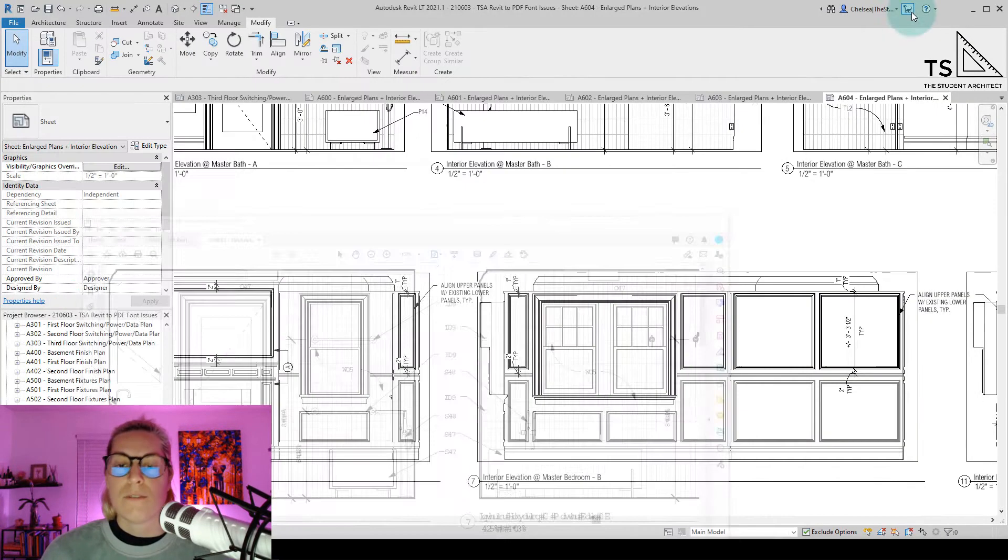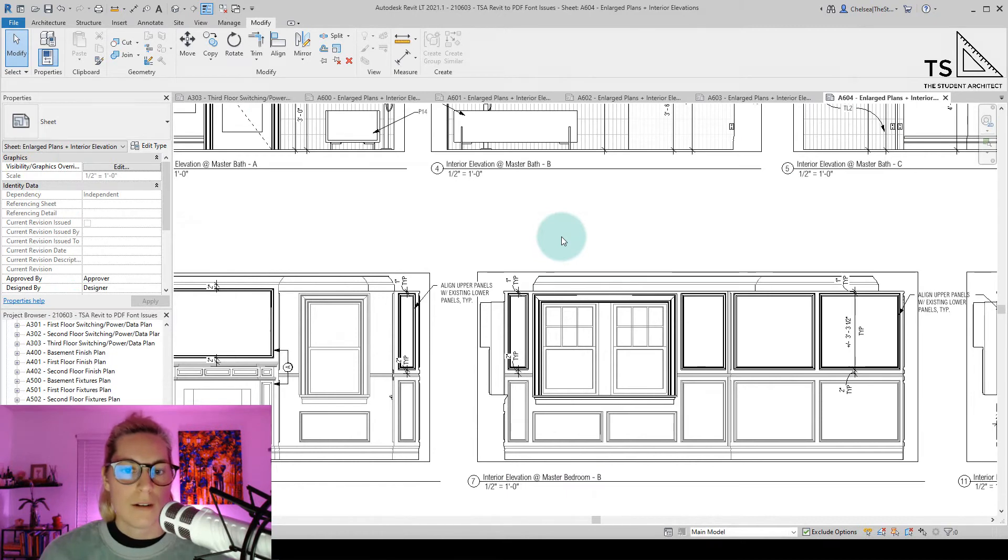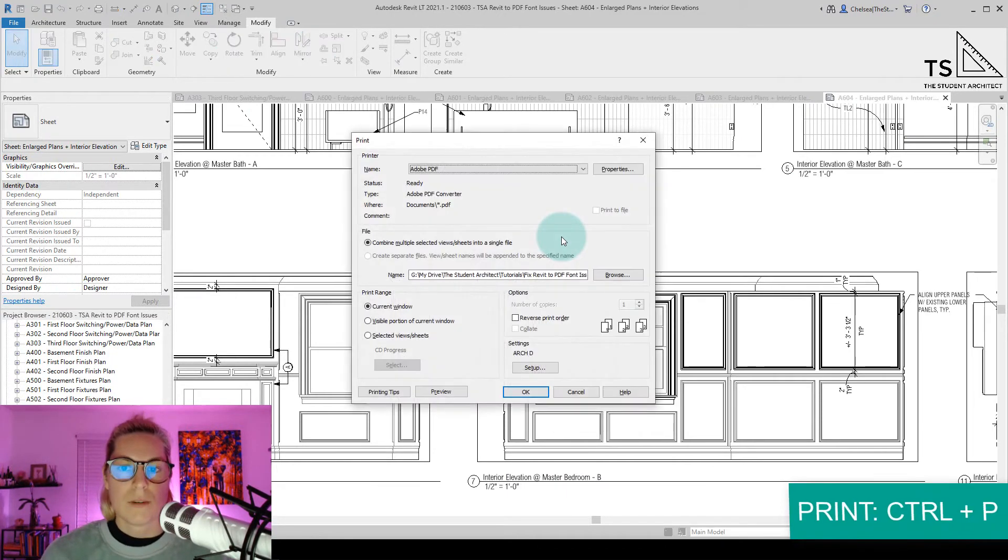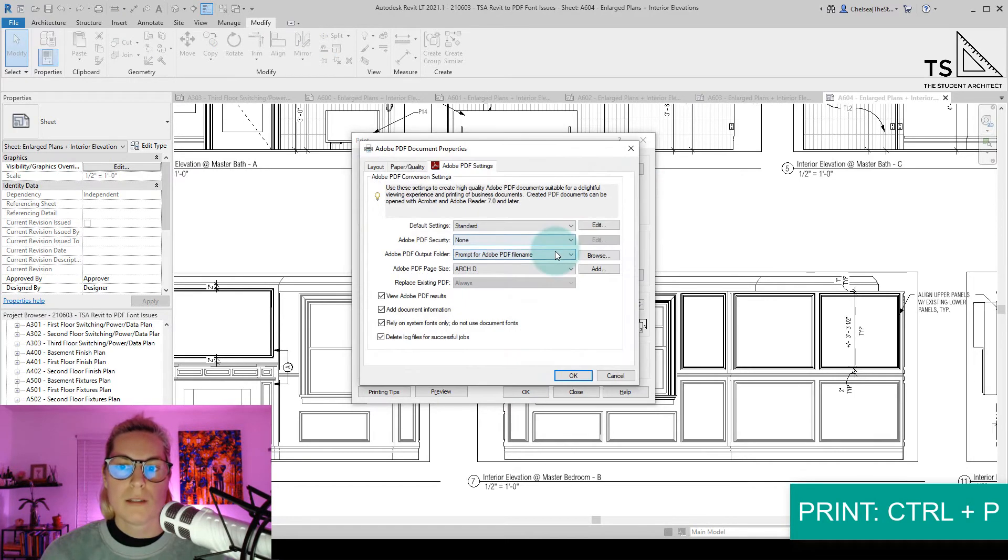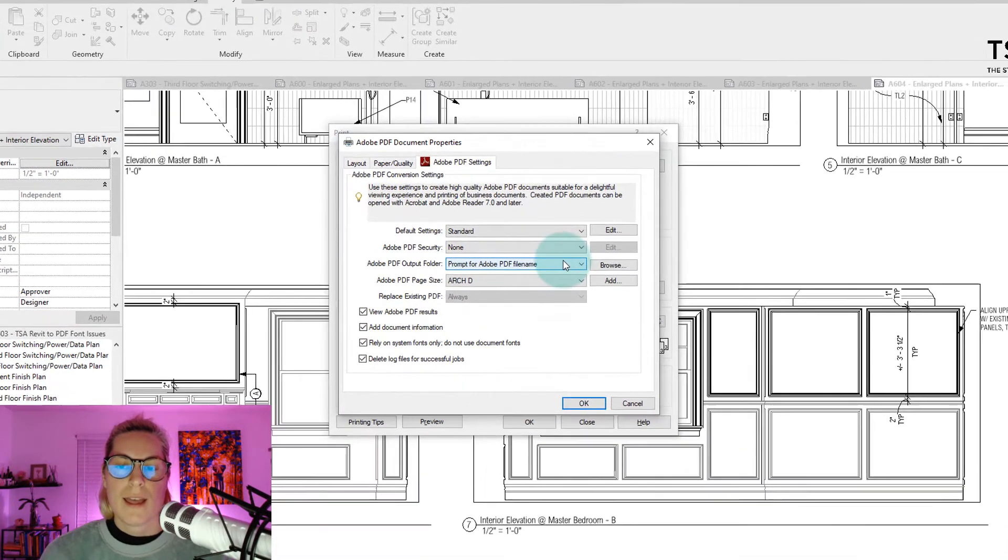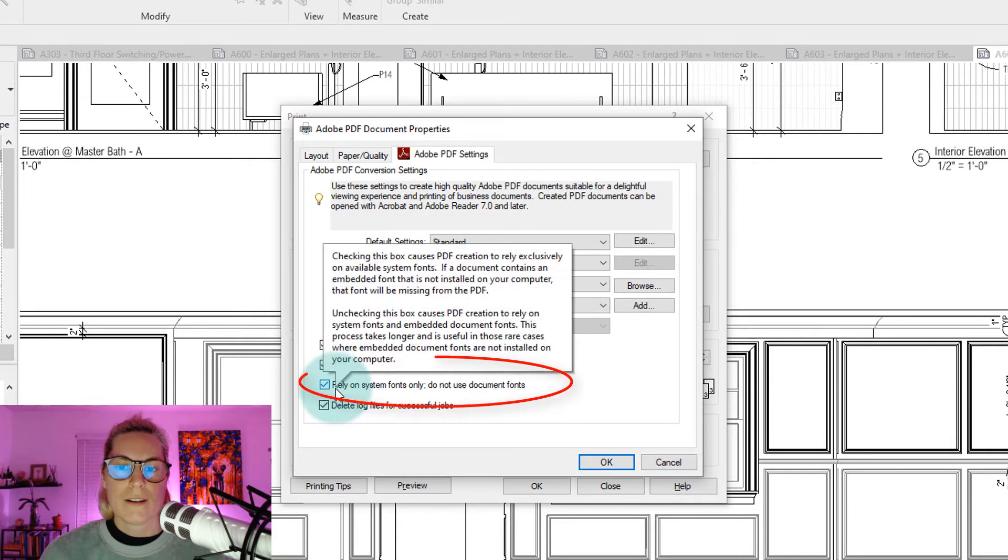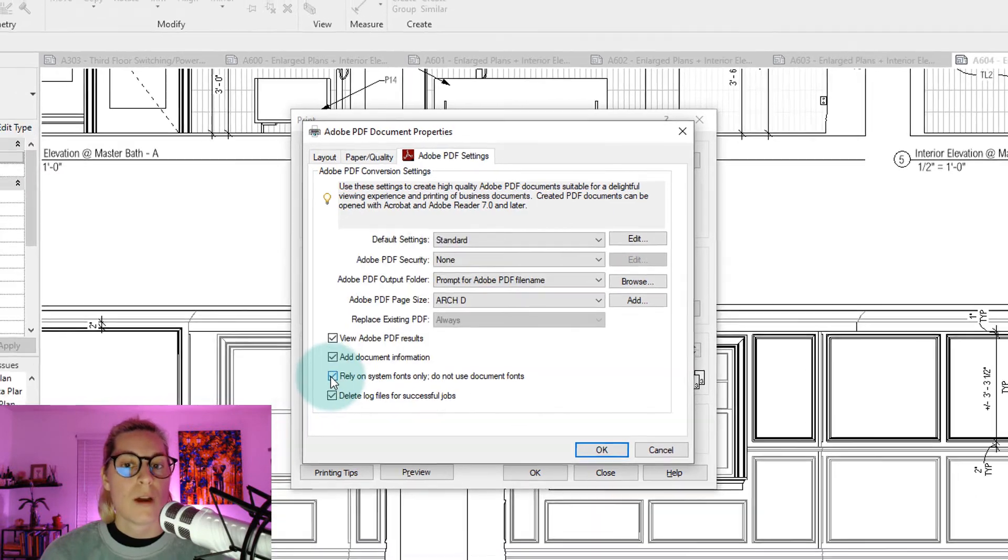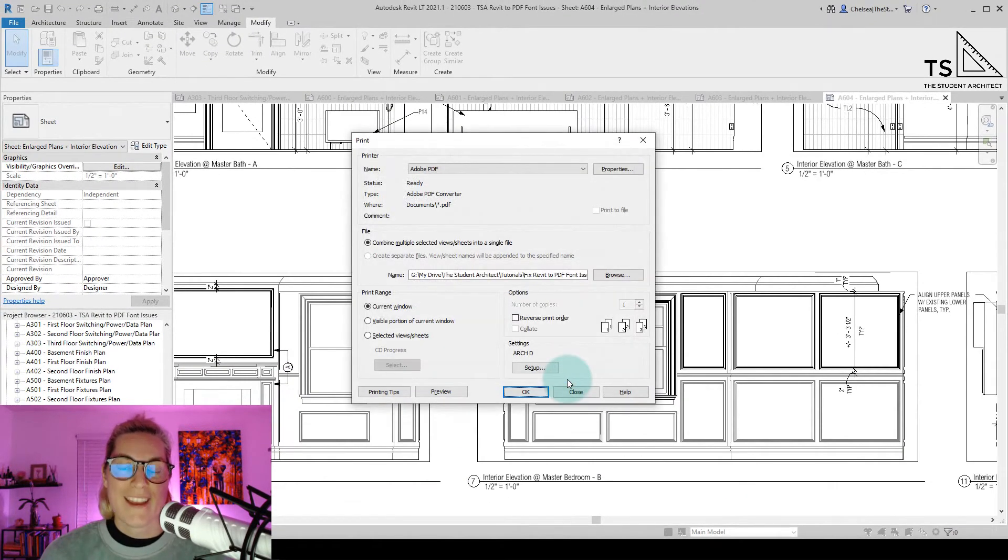So the fix that I found, we're going to be quick and dirty about this. Ctrl-P to print again. We'll go into Properties. And this sneaky little setting right here, rely on system fonts only. Do not use document fonts. If you uncheck that,